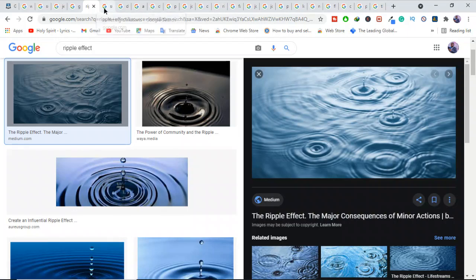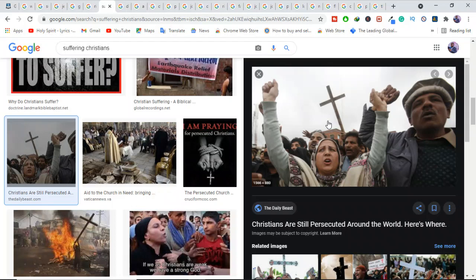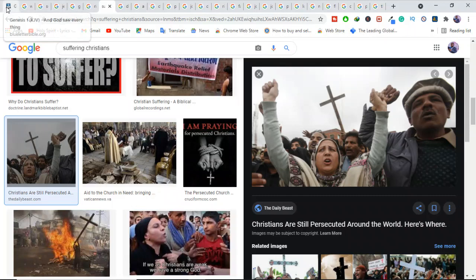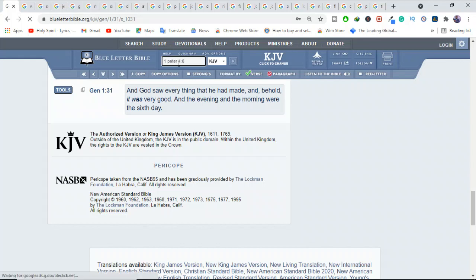The book of 1 Peter addresses Christians who are suffering. Peter encourages them in their trials, reminding them that their suffering had a purpose. Your suffering has a cause. Don't you worry. Relax. Hold on. It's okay. I know it's happening.